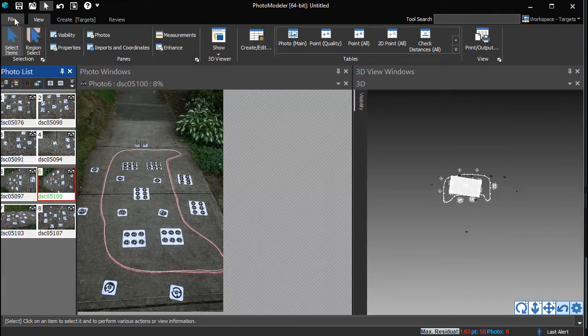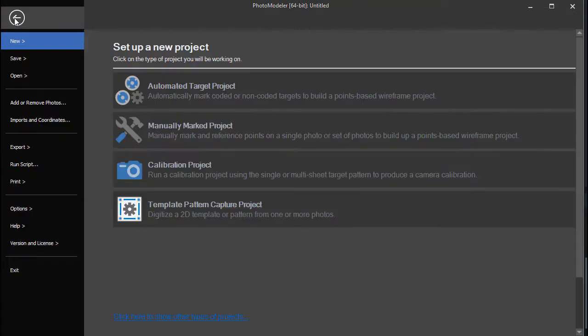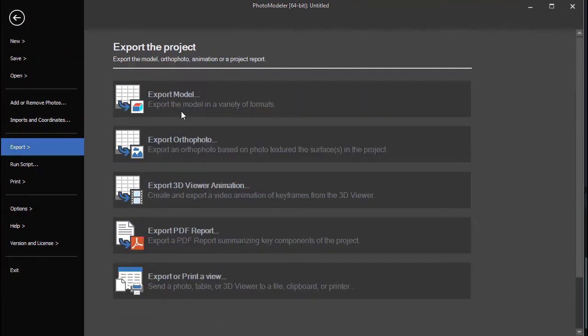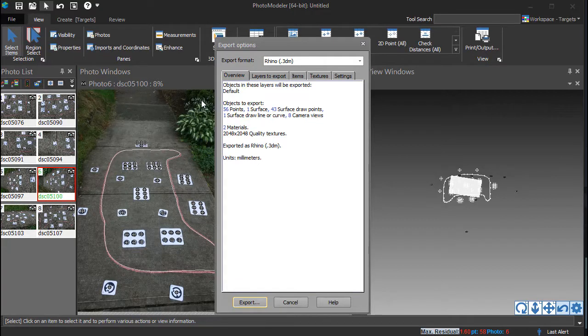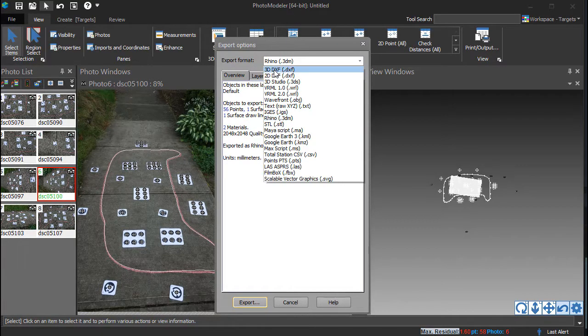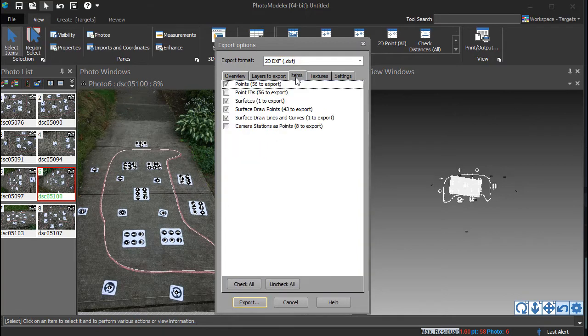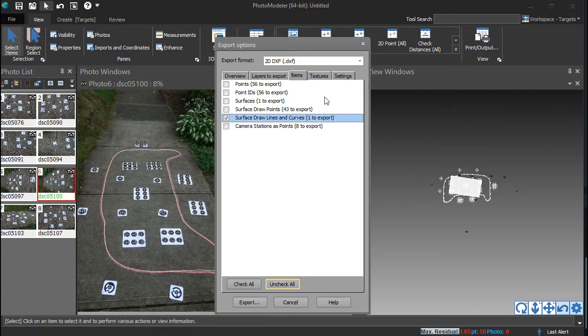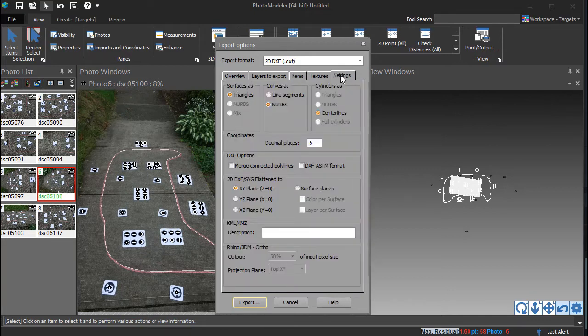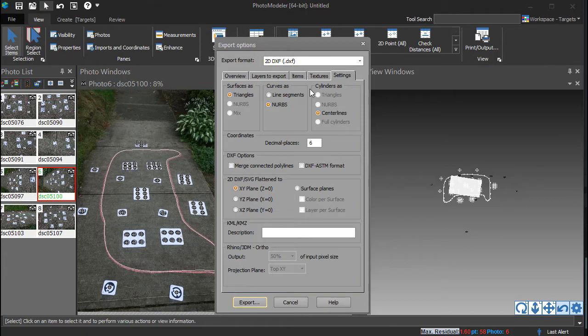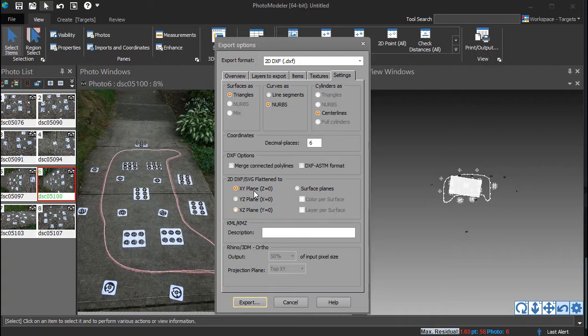This outline can now be exported for use in CAD. Go to File, Export, Export Model. Select the 2D DXF format and output only surface draw lines and curves. The settings pane can be used to control if the output file writes the curves as splines or polylines, as well as other DXF-specific settings.